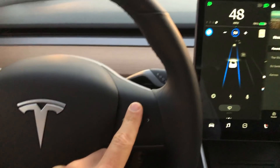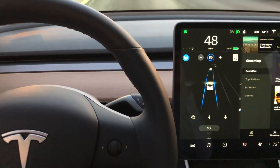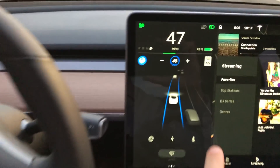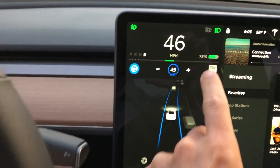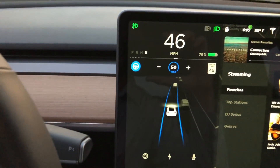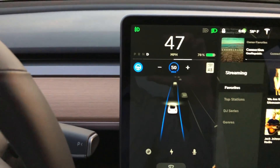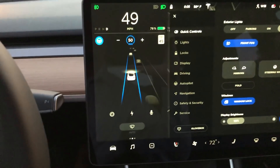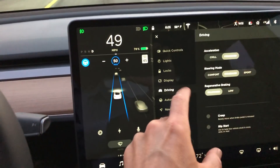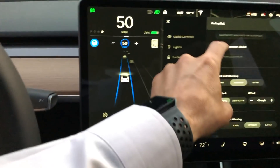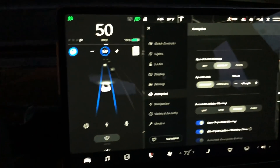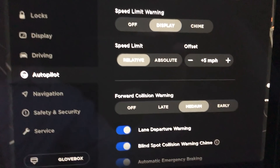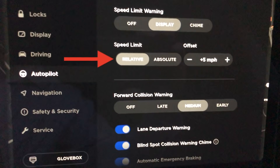Simply tap on that speed limit sign that you see on your touchscreen. So why does it go five miles an hour over what you see there? If you go into settings and under autopilot, you're going to see where the max speed is set five miles per hour over the relative speed limit.